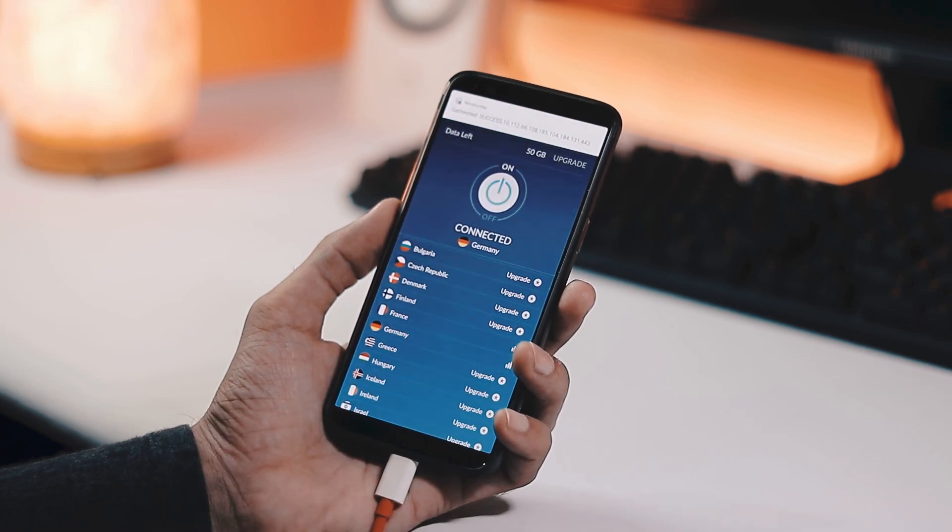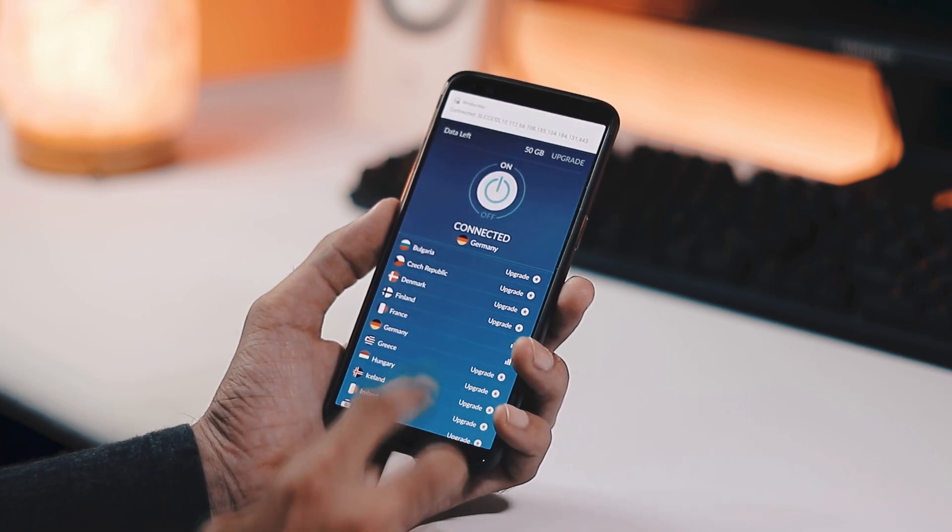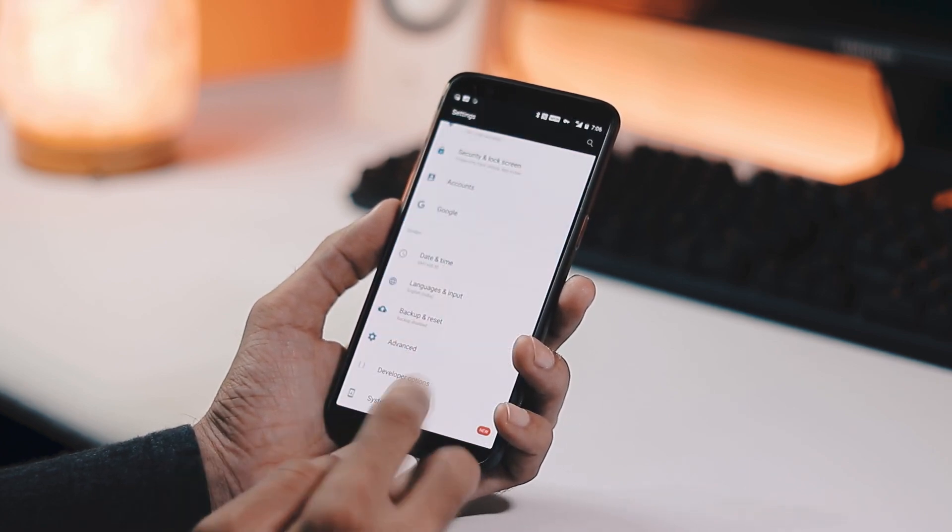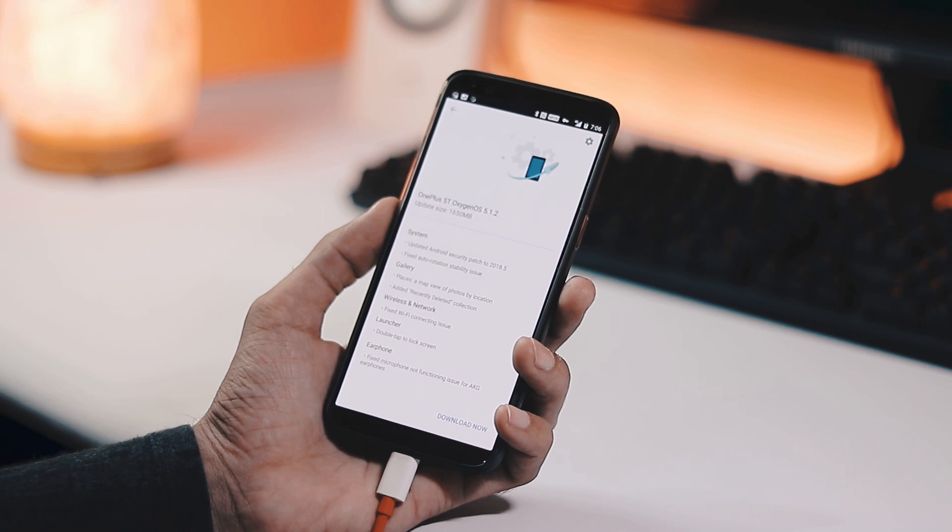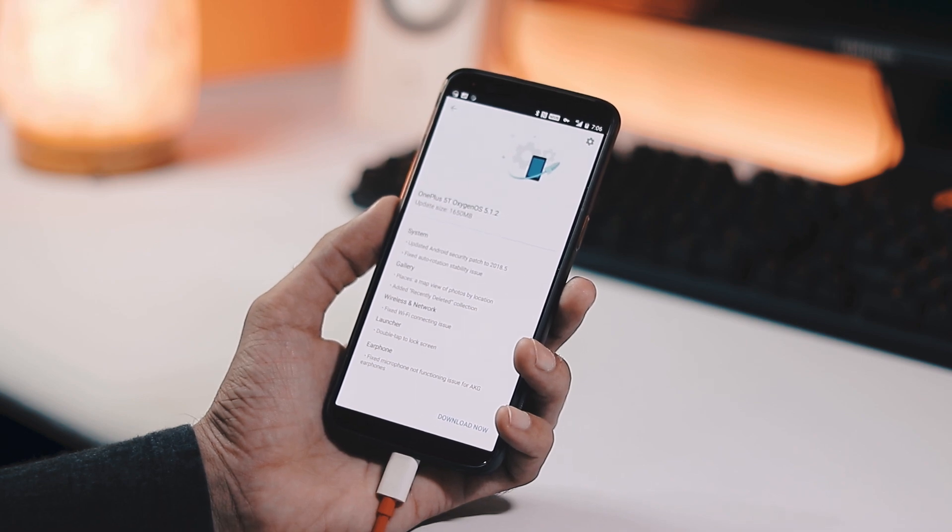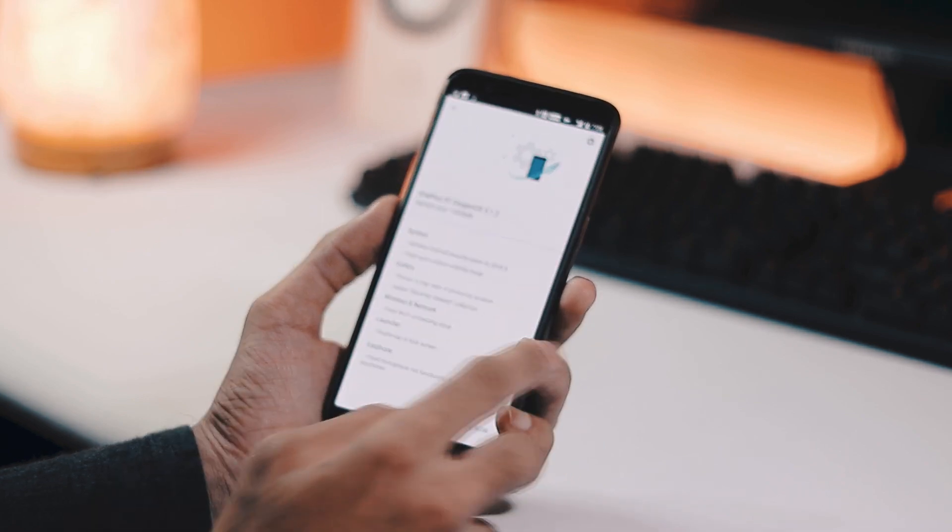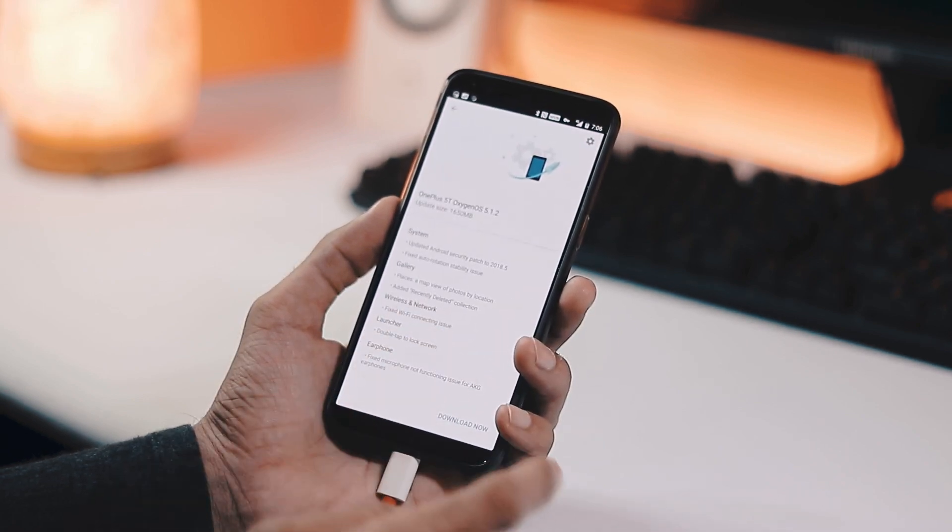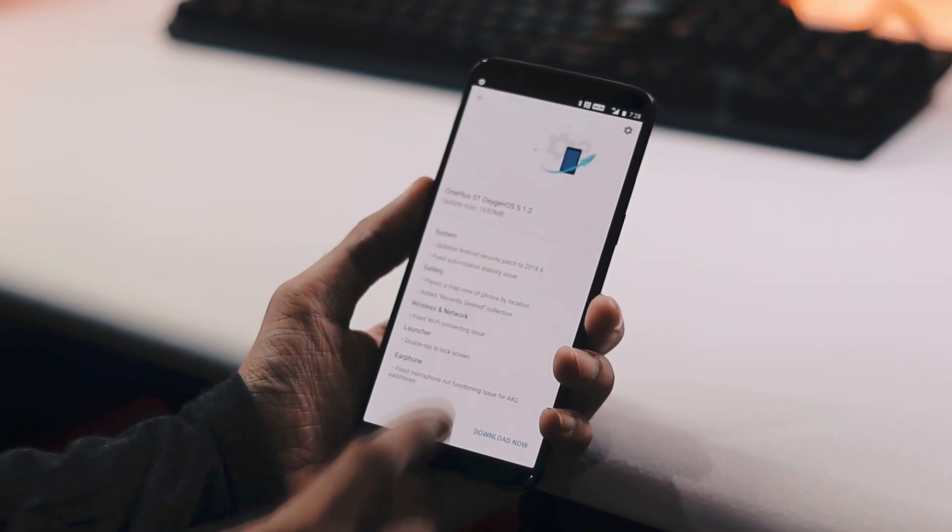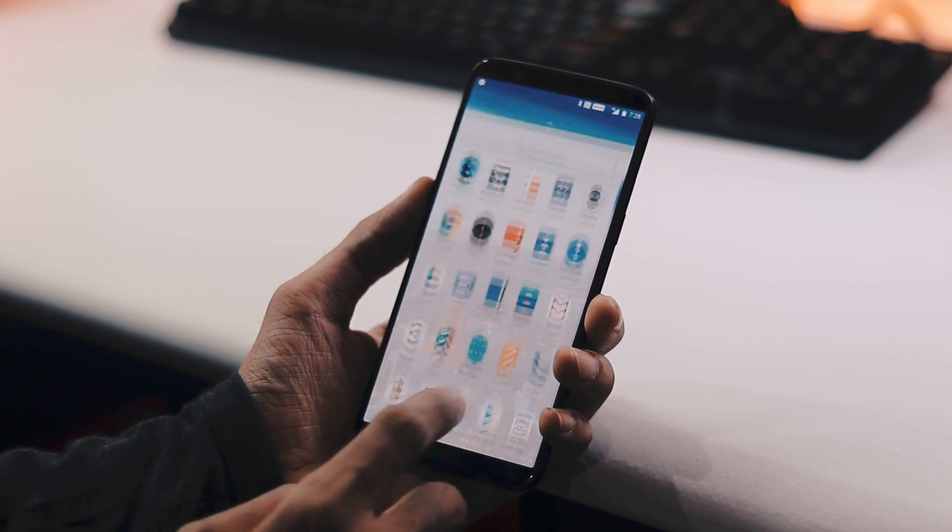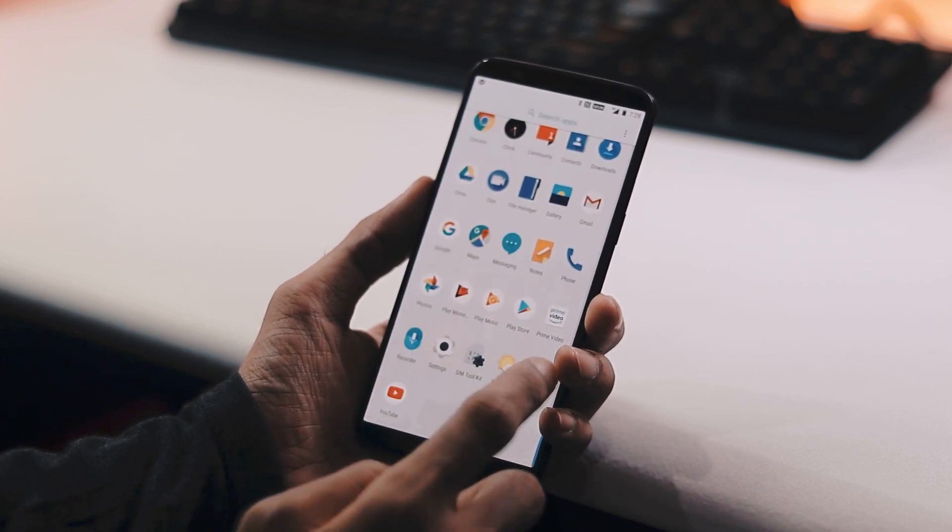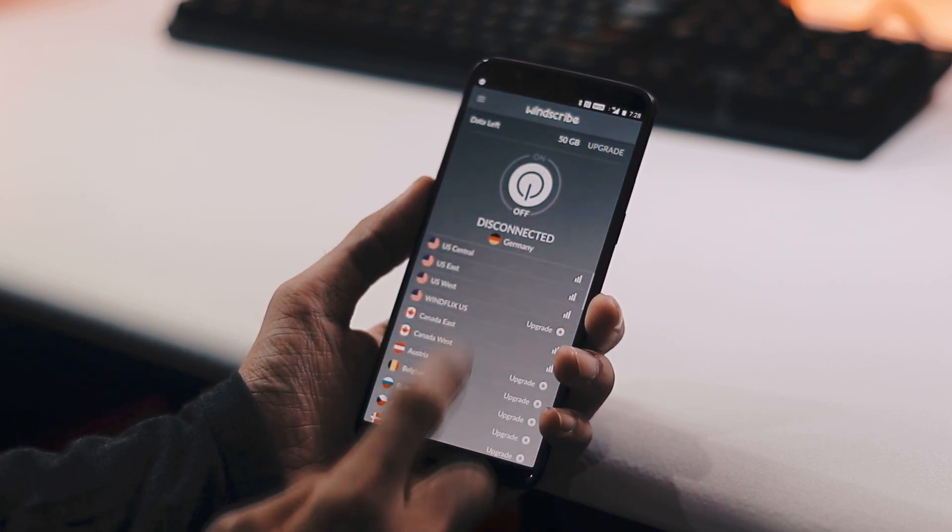Now go to settings, system updates, and check for updates again. And as you can see, we got the update notification now. Once you get the update notification, you can simply switch off the VPN and continue downloading the update.